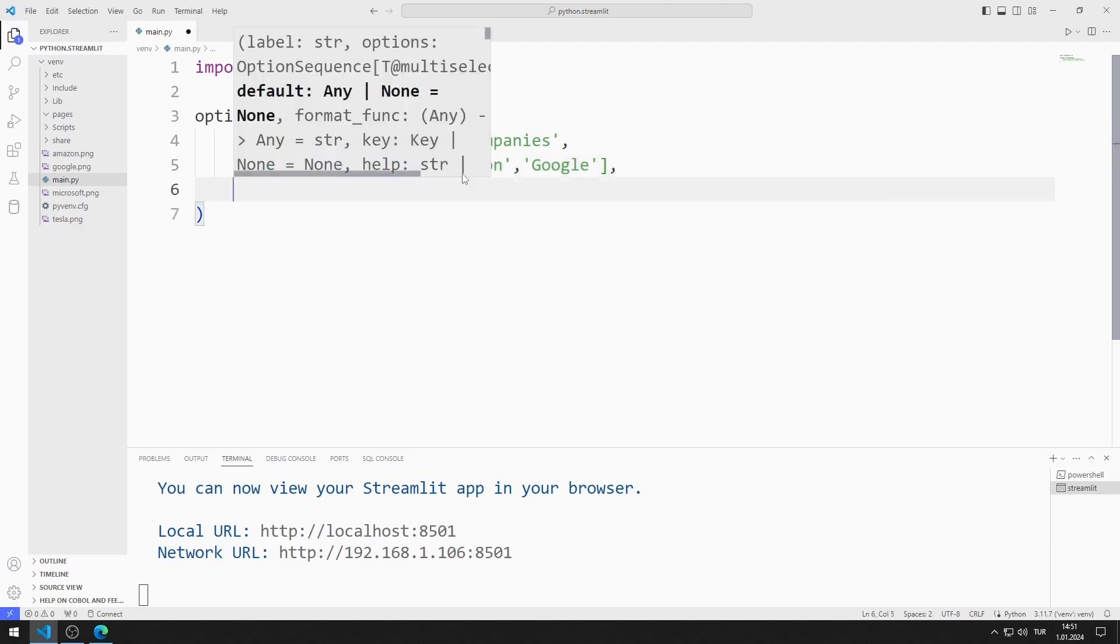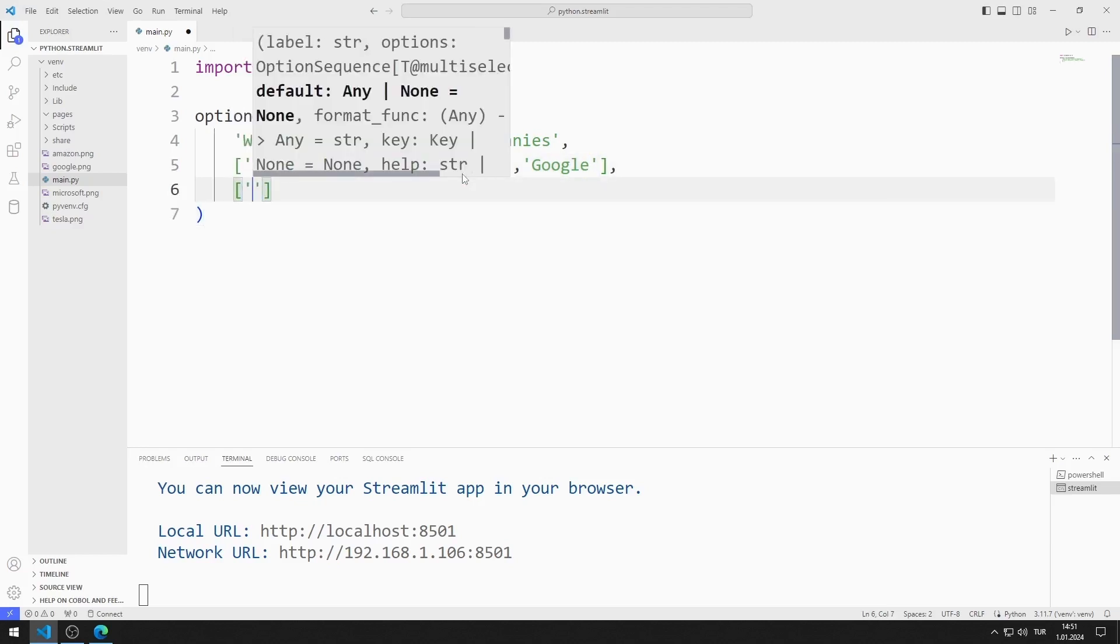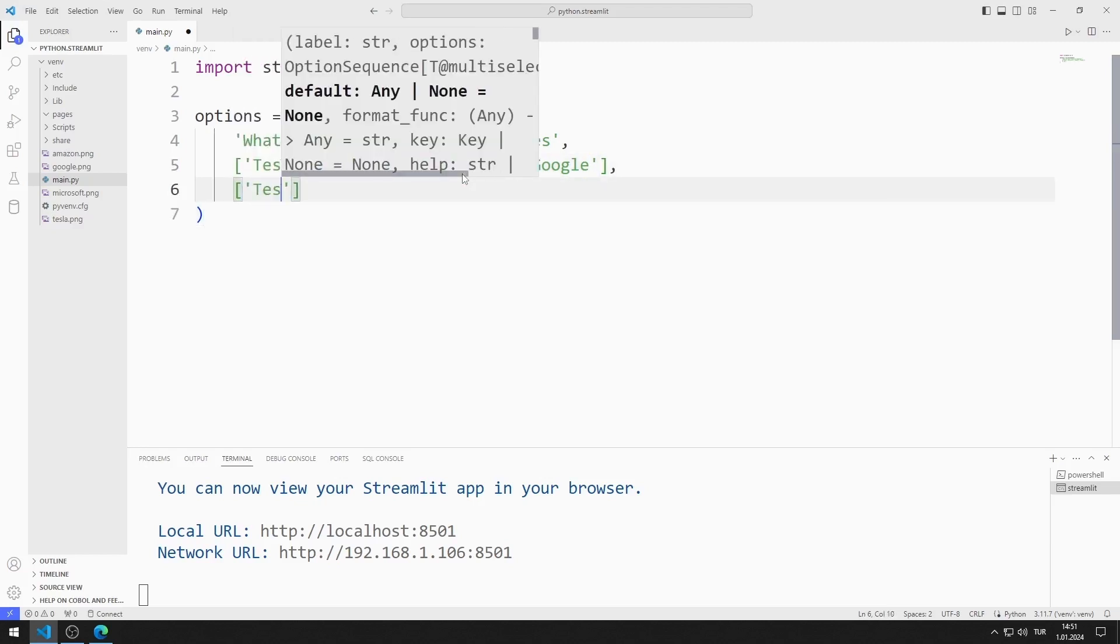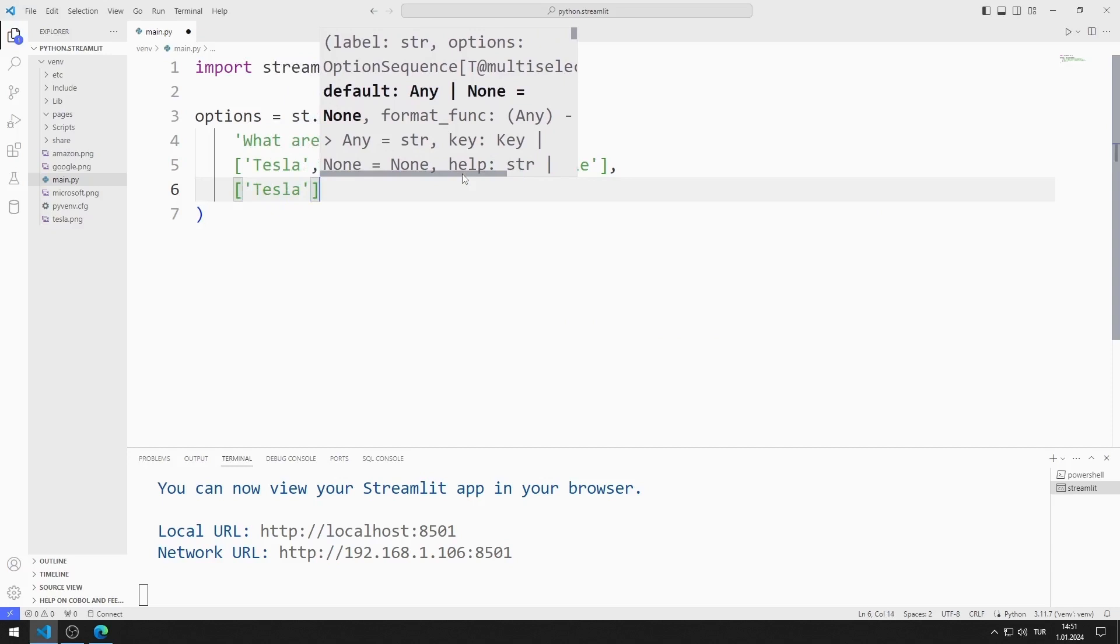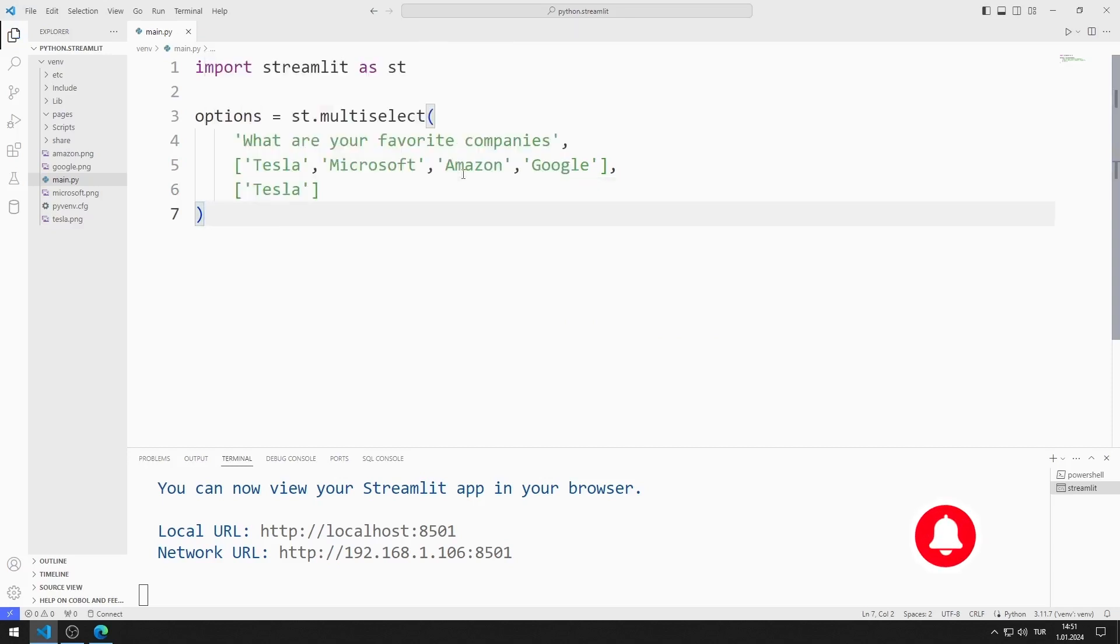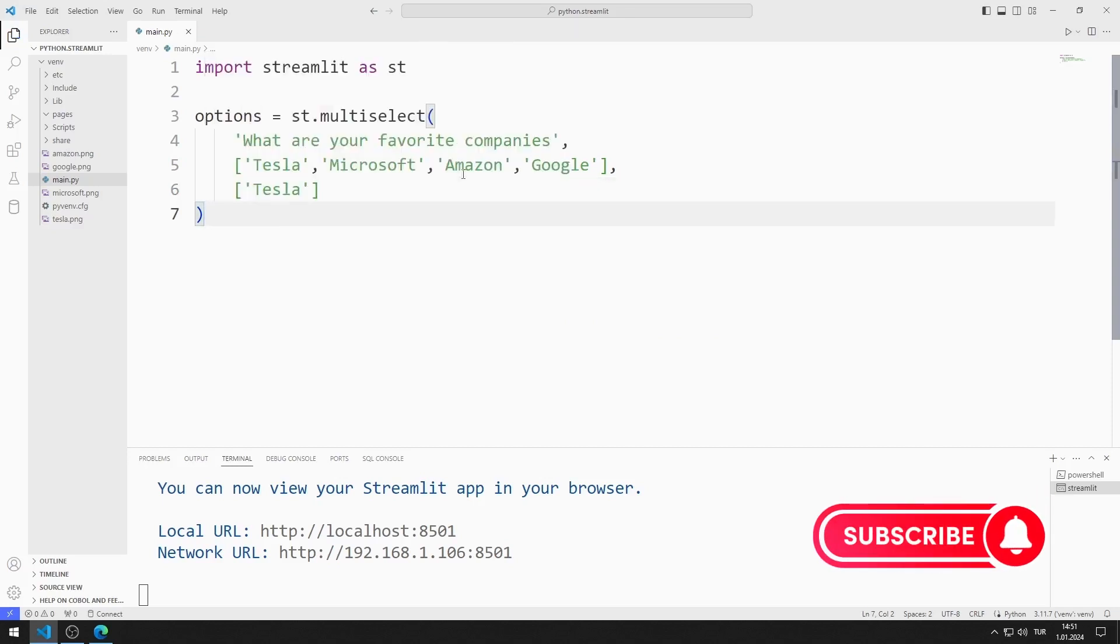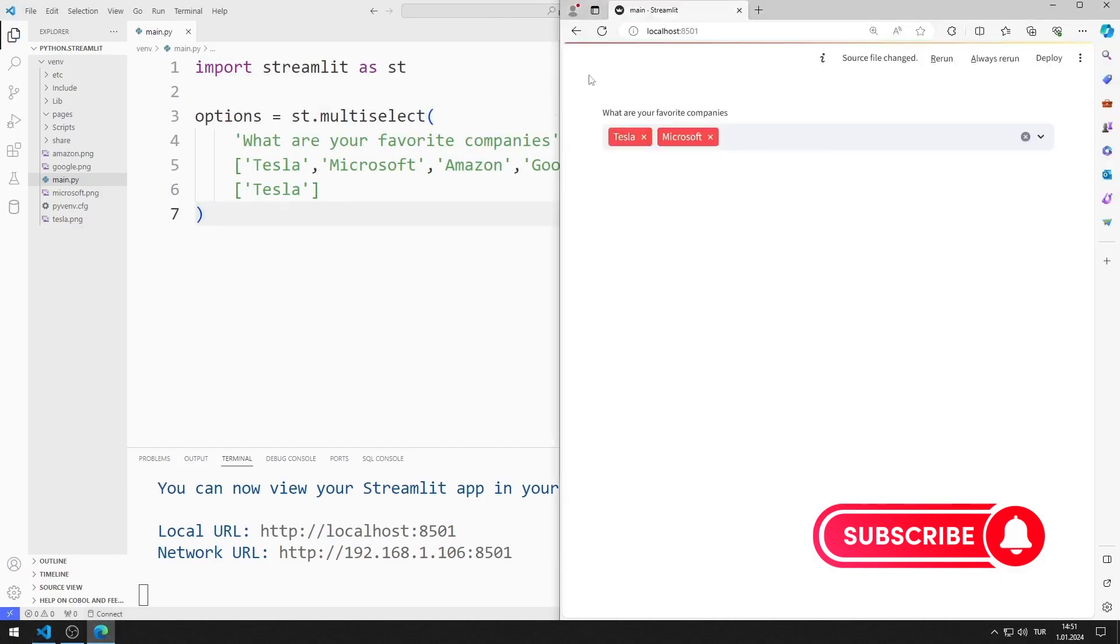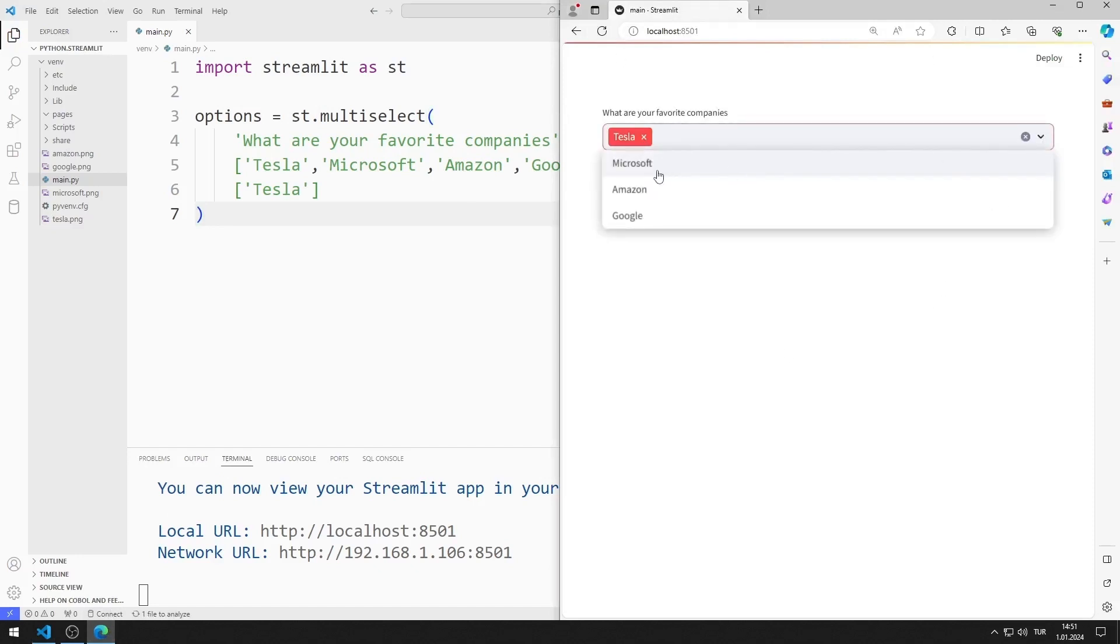The third parameter sent to the multi-select object represents the default value. In other words, the object will be initialized with the Tesla option selected at the beginning. I save the code file and refresh the page. I selected the Tesla option as default.